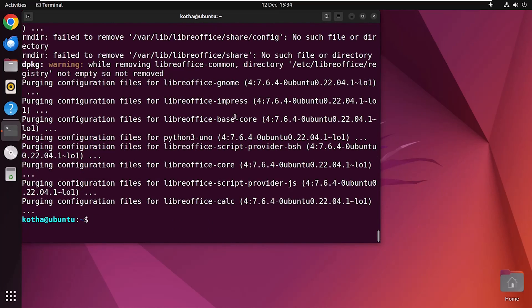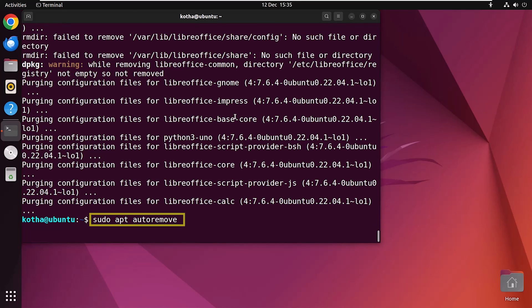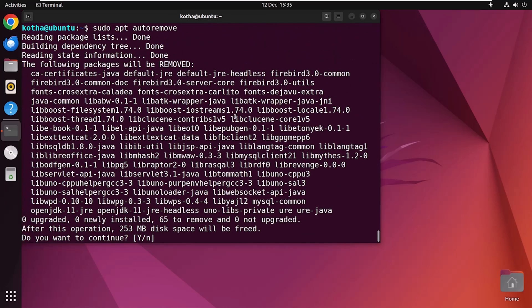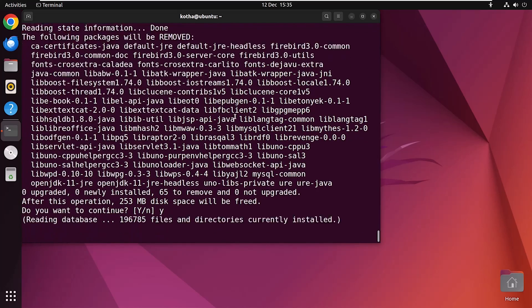Now, run another command sudo apt autoremove. Again, Y to continue.